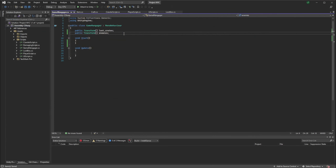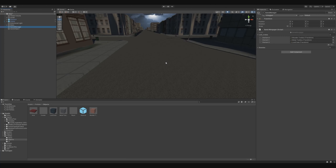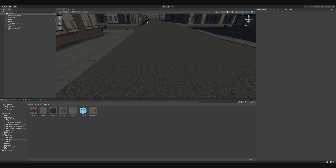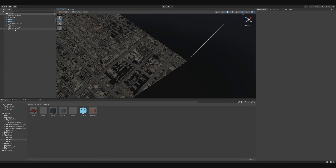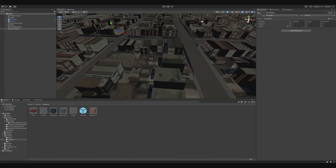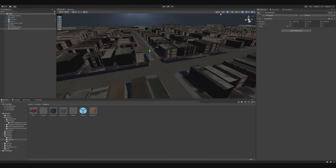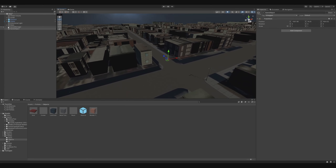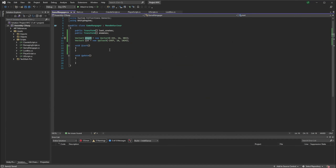What I'm going to do is set two values for the start and end. This is already predetermined by just looking at the world and using a game object to check where I want to start and end. The Y value of this doesn't really matter since we'll be adding our own Y values.